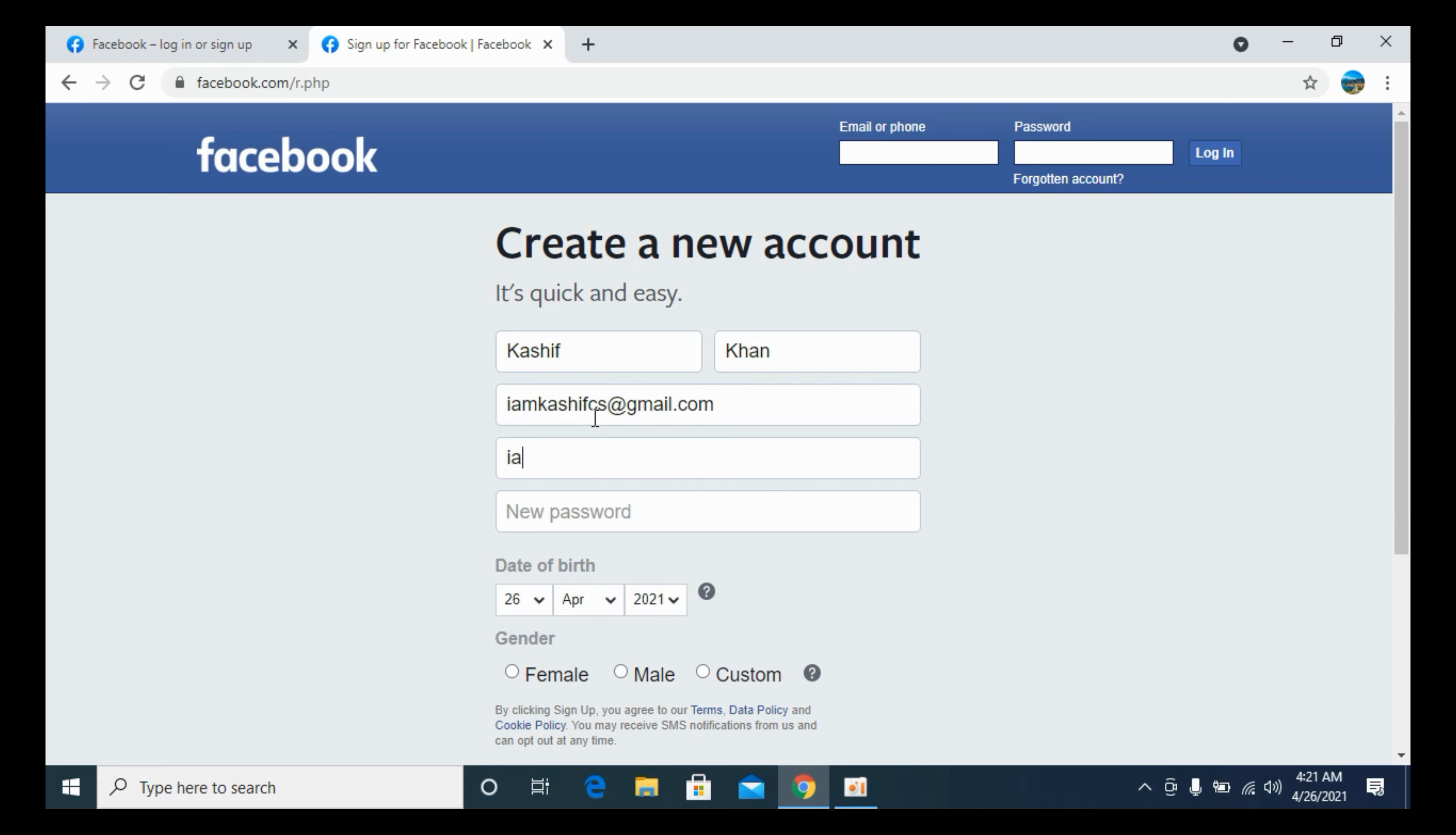It says re-enter your email, so re-enter your email. You can go with your phone number as well. And here, enter the password.